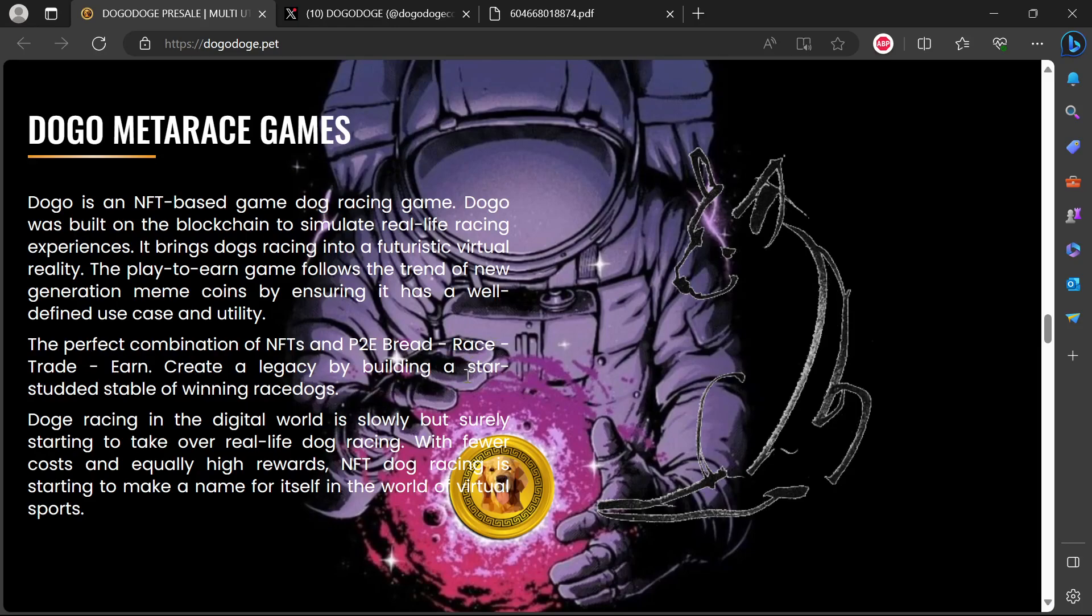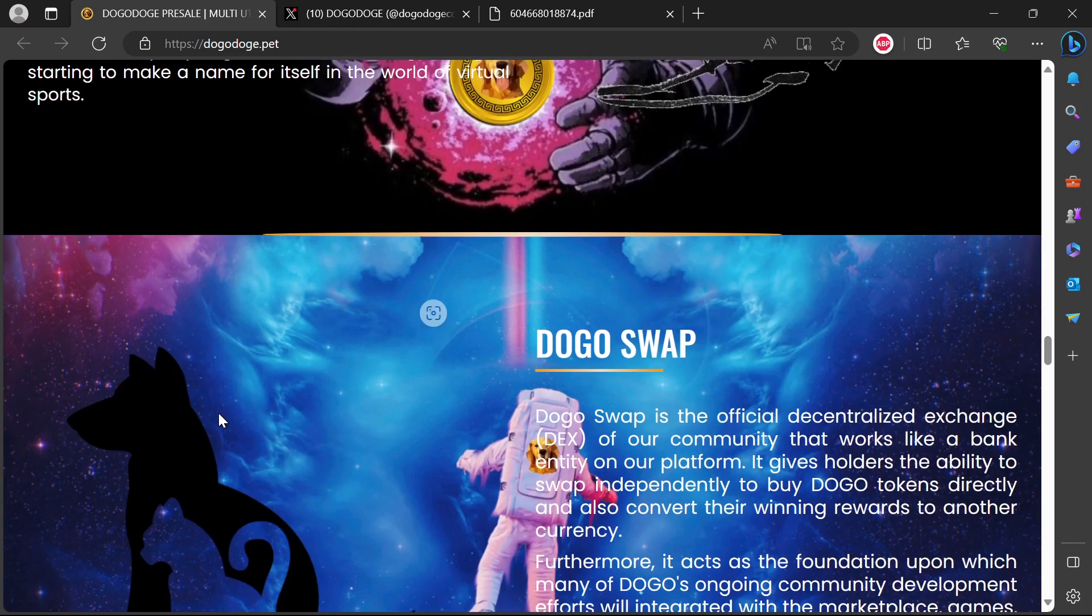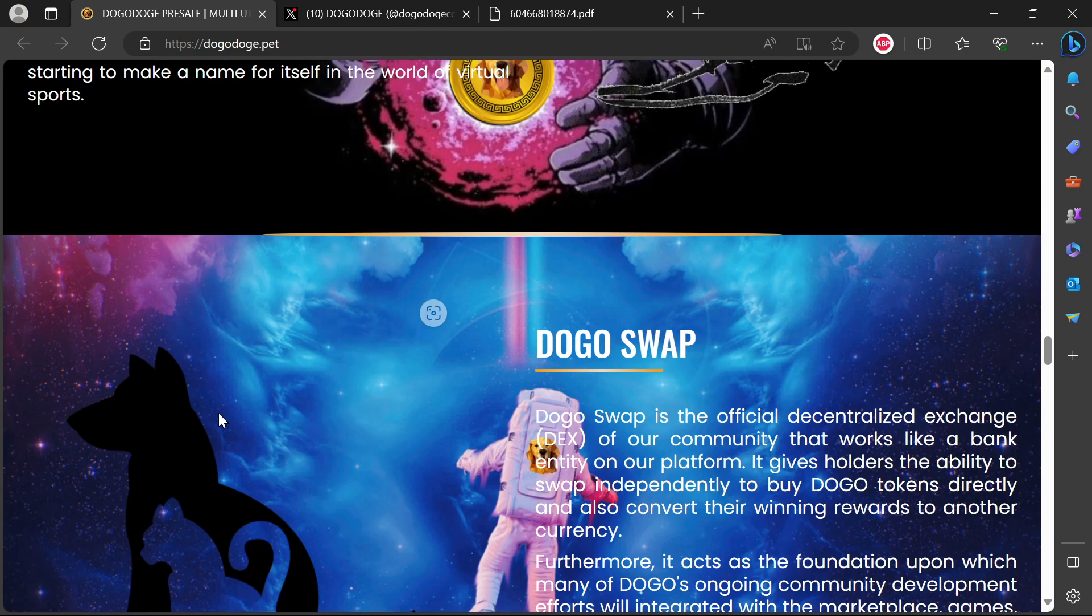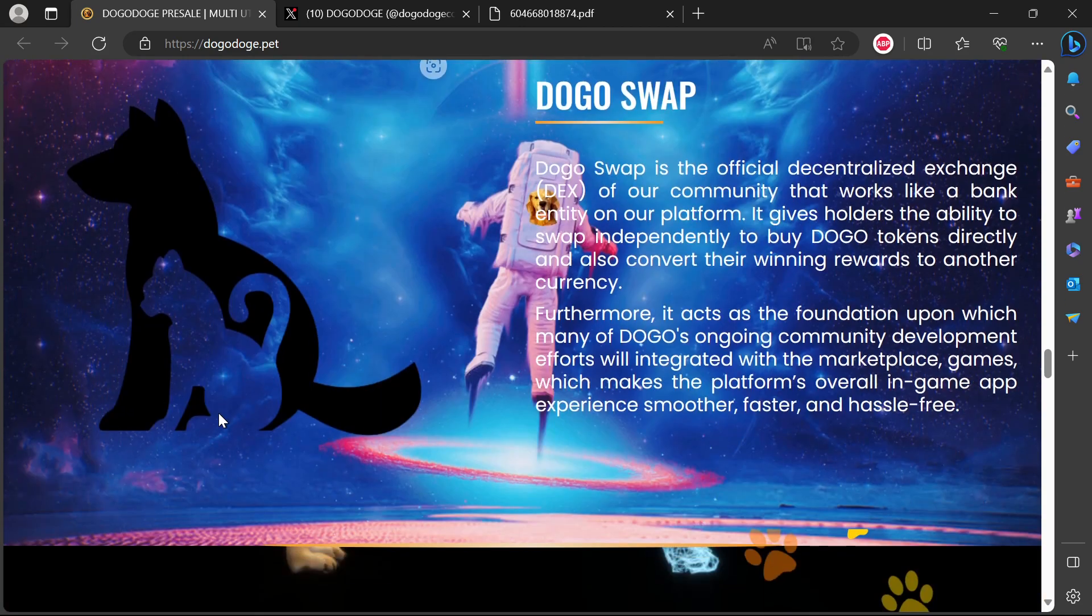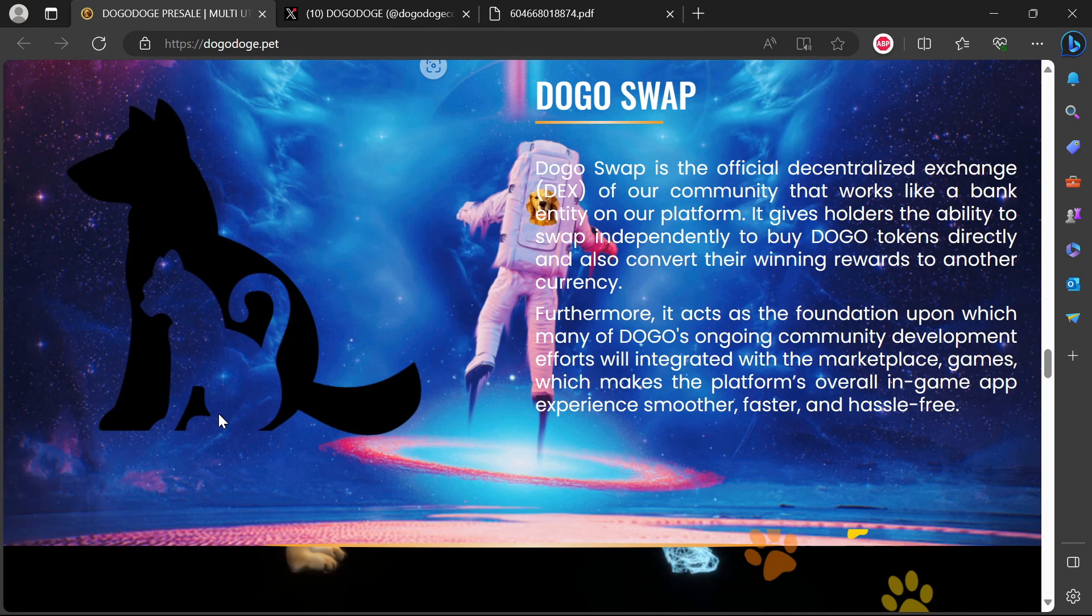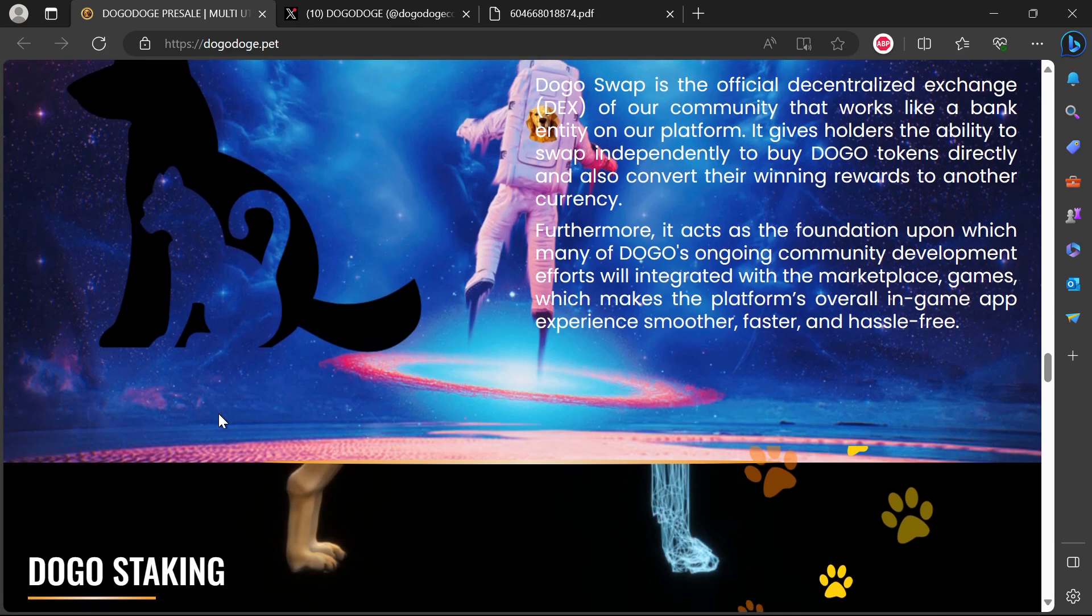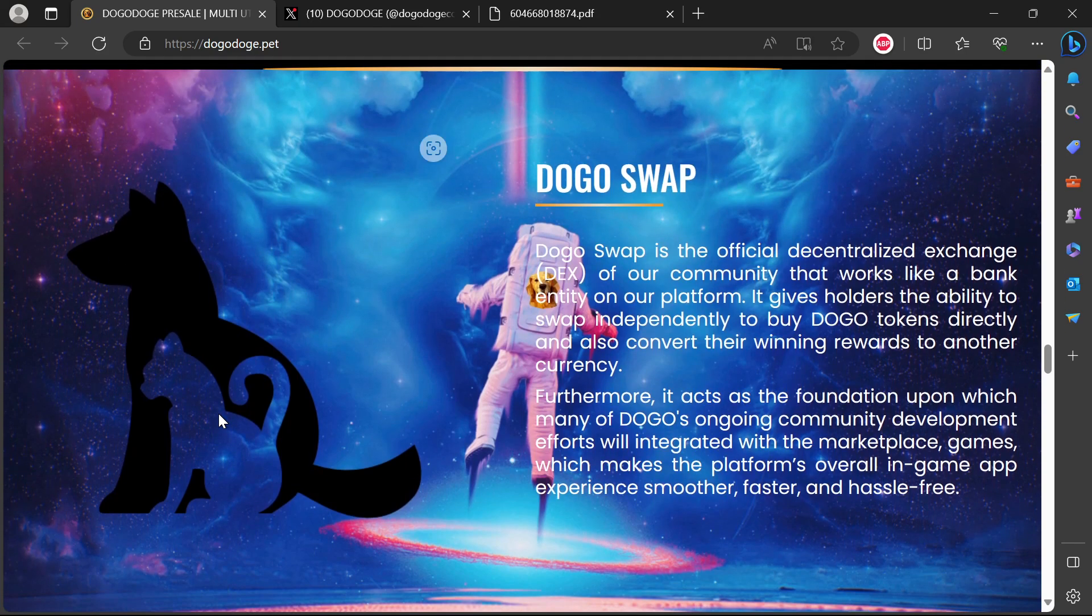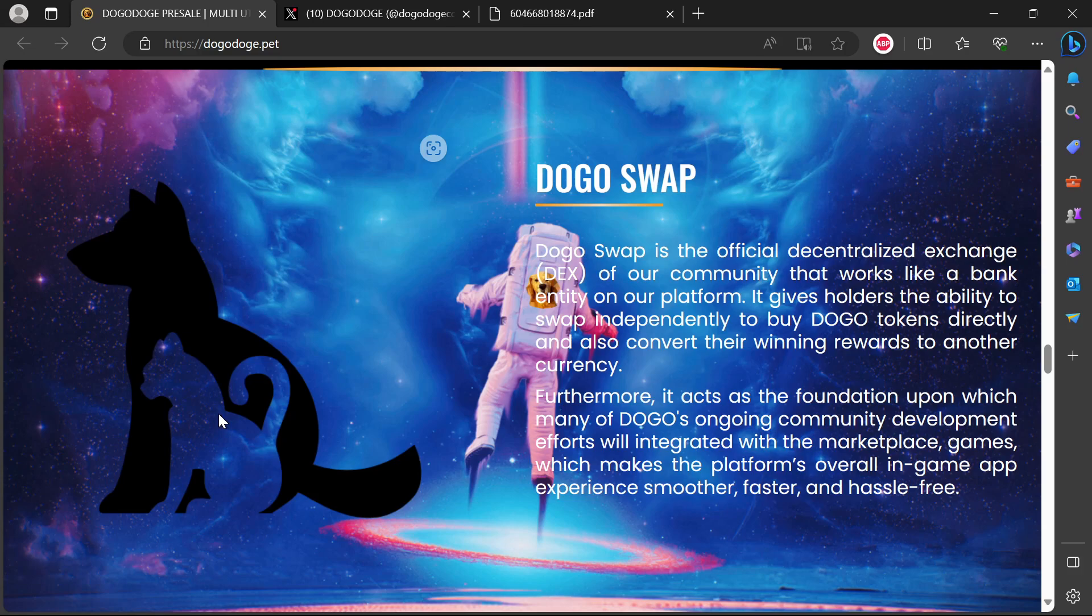The perfect combination of NFTs, play-to-earn - breed, race, trade, and create a legacy by building a star-studded stable of winning race dogs. One of the things I want to know when investing into a project such as this - for now it's a promise of what is to come. I like the idea of the promise of the Dogo Metaverse, Dogo game, play-to-earn and all that. But one thing that I often see missing in multiple projects is how is income going to be generated. That's something that really is lacking.